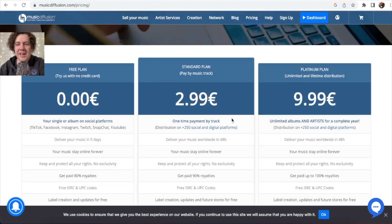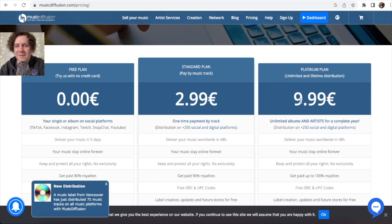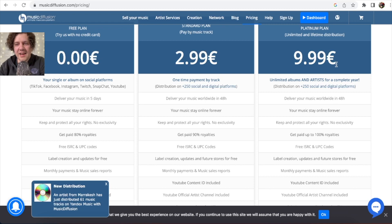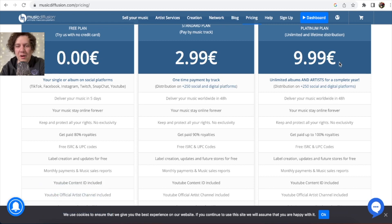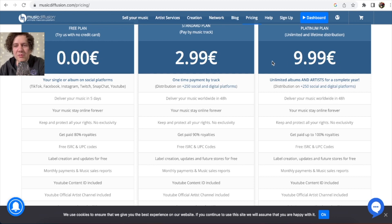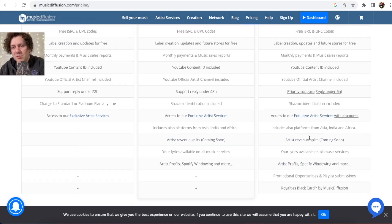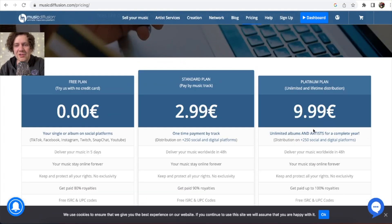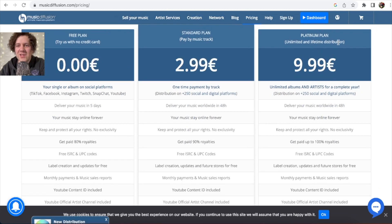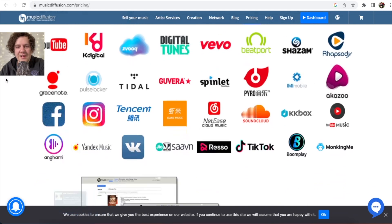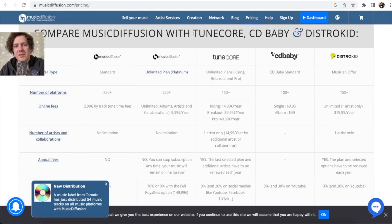If you want to be like me, I have the Platinum plan, so I have everything for free and can upload unlimited songs. It costs only 9.99 euros — about 10 euros. It's a very low price. You get very good support, unlimited uploads, and lifetime distribution. It's a great deal.